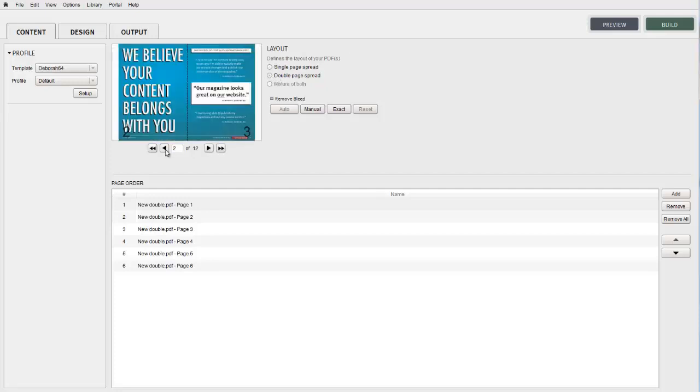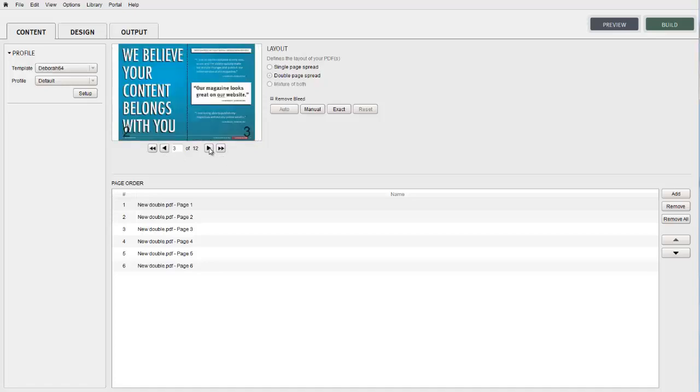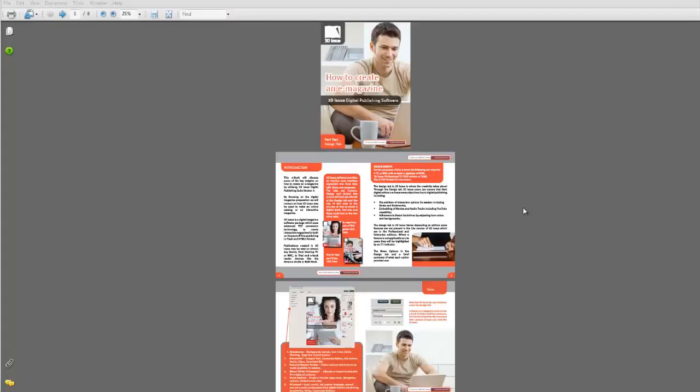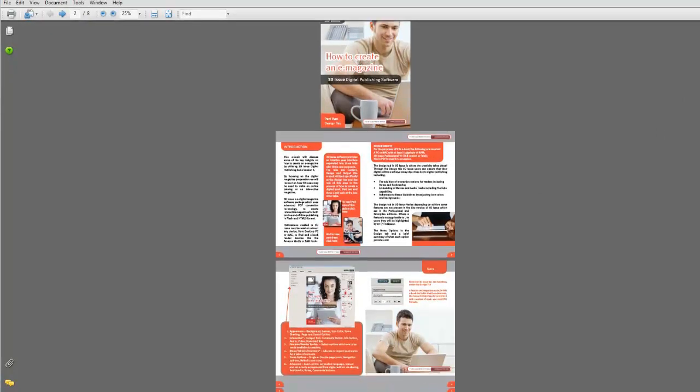There are times when you need a mixture of both. When you need a single page for the cover and all the inside pages should be double page spreads, and then another single page is needed for the back cover.